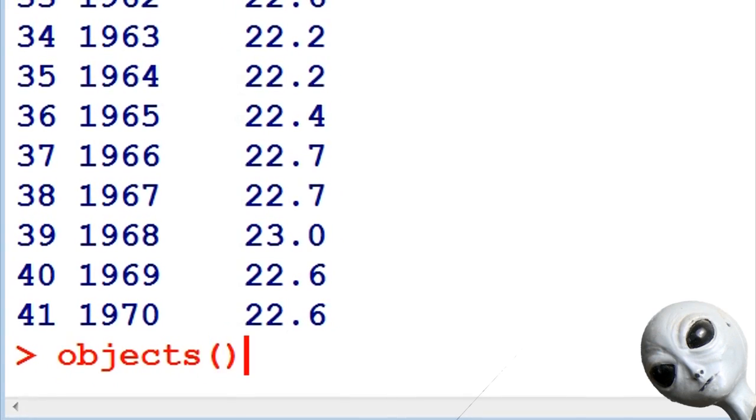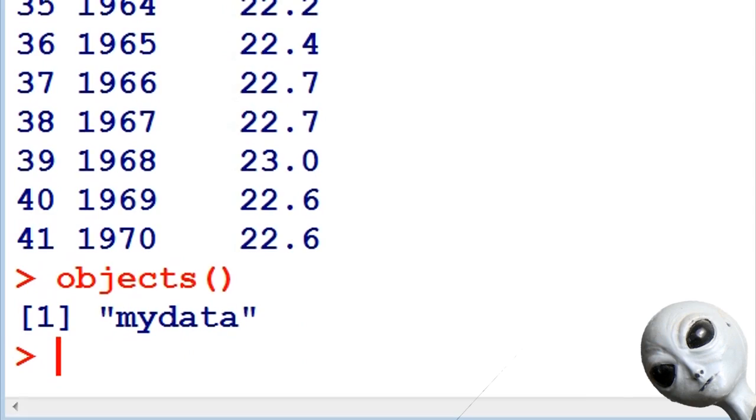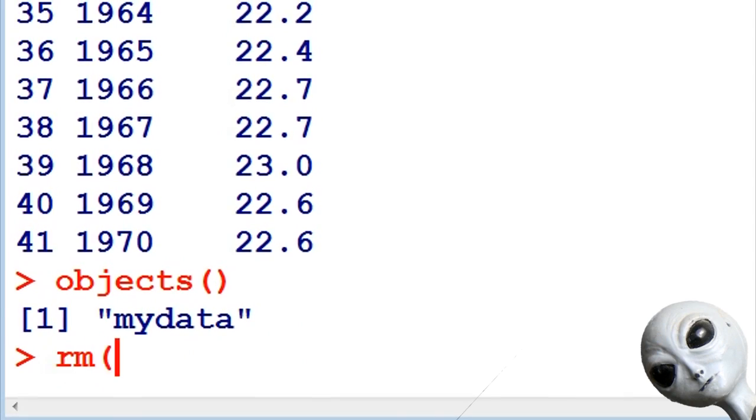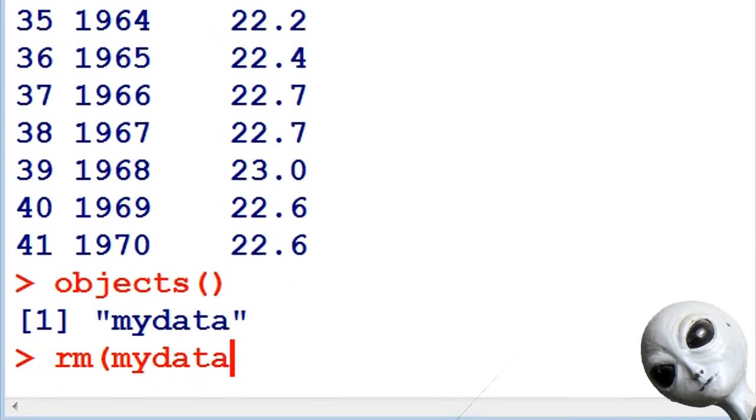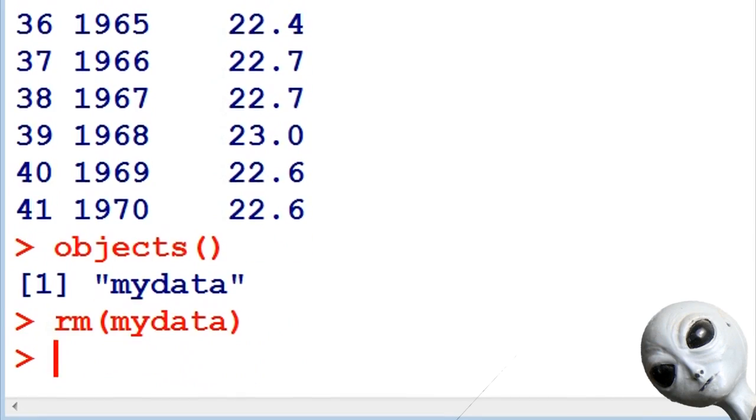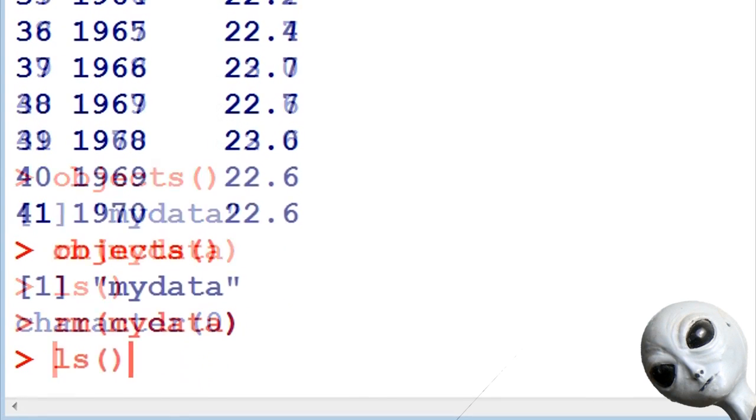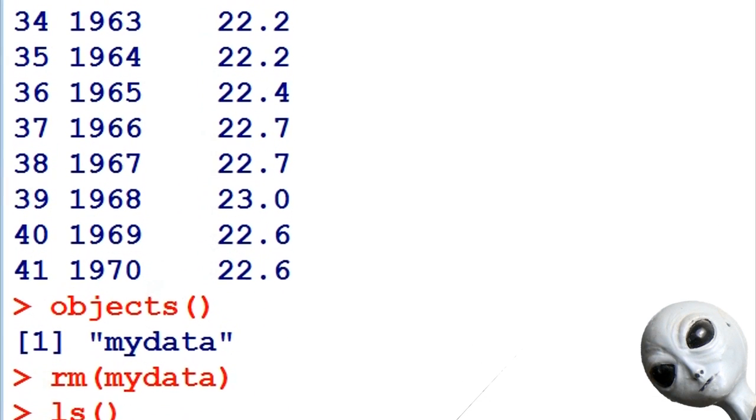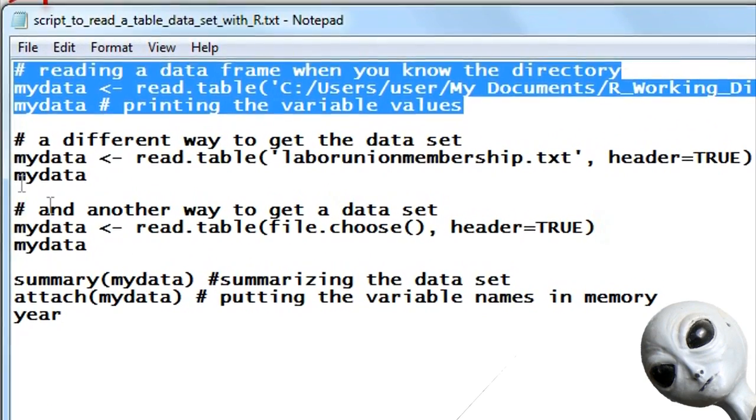Typing objects is very similar to LS. Again I have my data. Now I'm going to RM or remove my data, and now you'll see that I don't have it anymore and we can start over again. So let's go back and look at the second way.